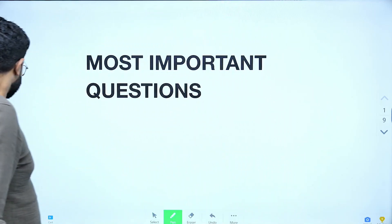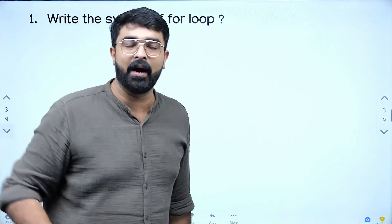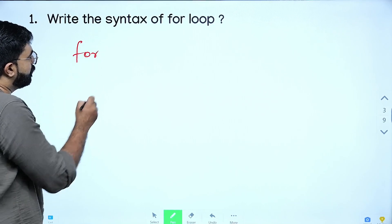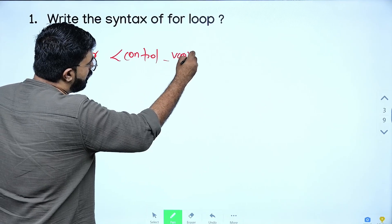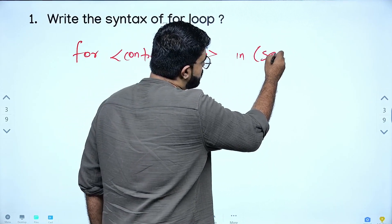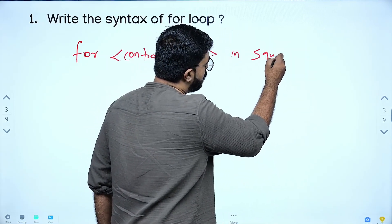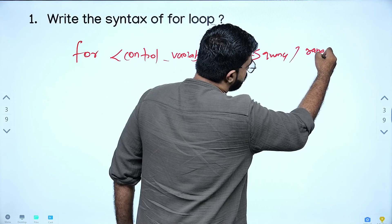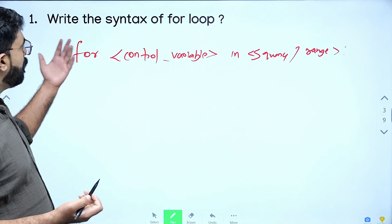First question: write the syntax of a for loop. The for loop syntax is: for control variable in sequence or range. That's the loop control syntax.